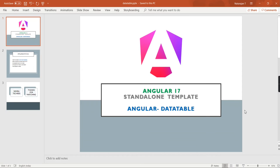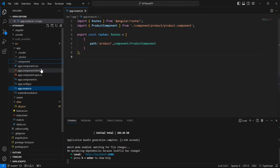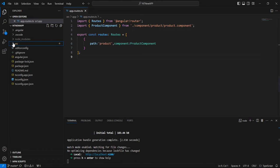Hello friends, welcome to my channel. In this video let me explain how to implement Angular DataTable in Angular 17 standalone template. I have created a brand new Angular 17 application, and for the design side I have installed Material UI.